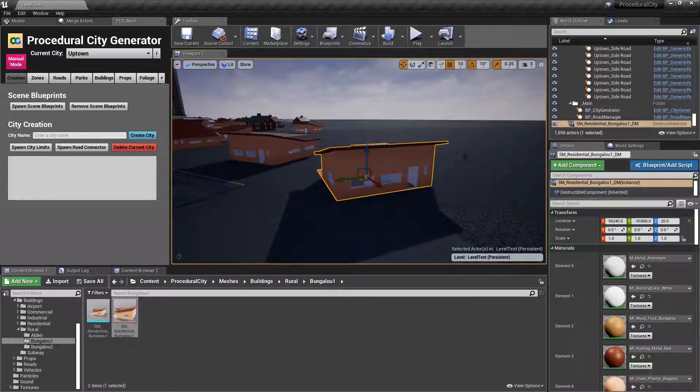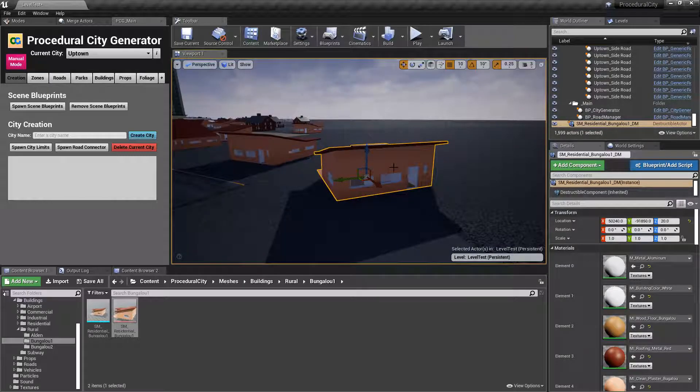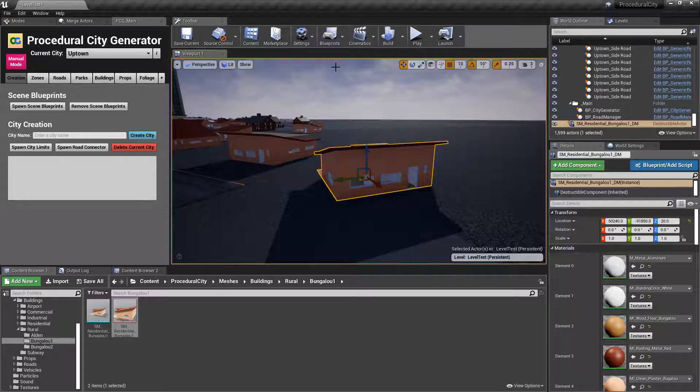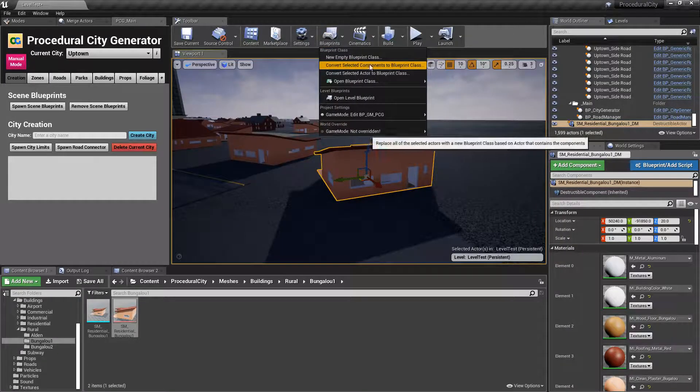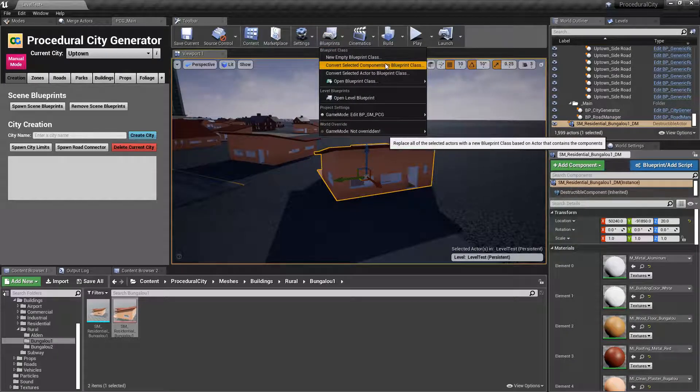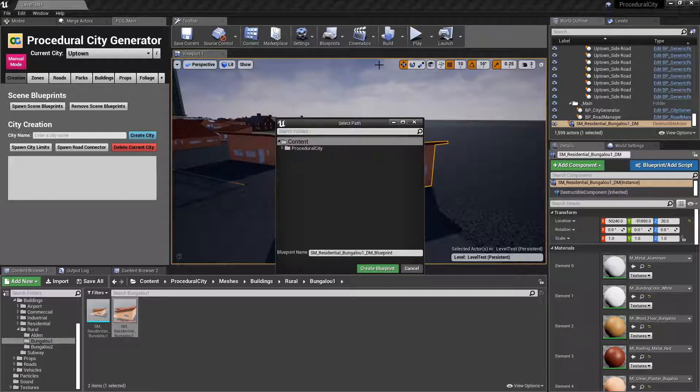Put it right there on the scene, should look exactly the same. And with that selected, we're going to blueprints, right here, convert selected components to blueprint class.